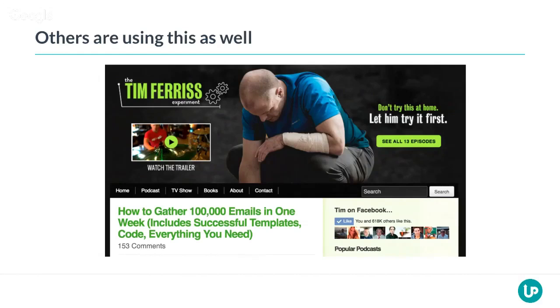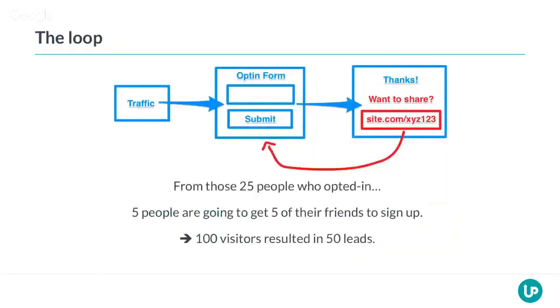Instead of having to advertise on Facebook or somewhere else, you're going to get an army of people promoting your site to their friends. Everyone is going to get a message from their friend saying, hey, you should check this out — and they're going to be way more inclined to trust you before they've even visited your website. The quality of the leads is way higher as well.